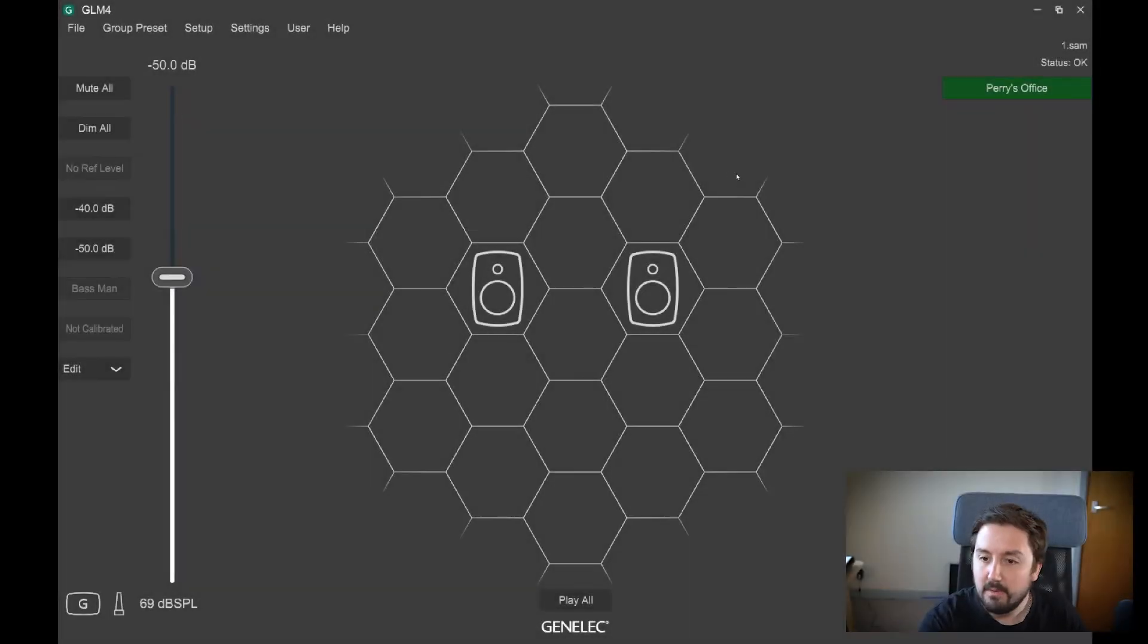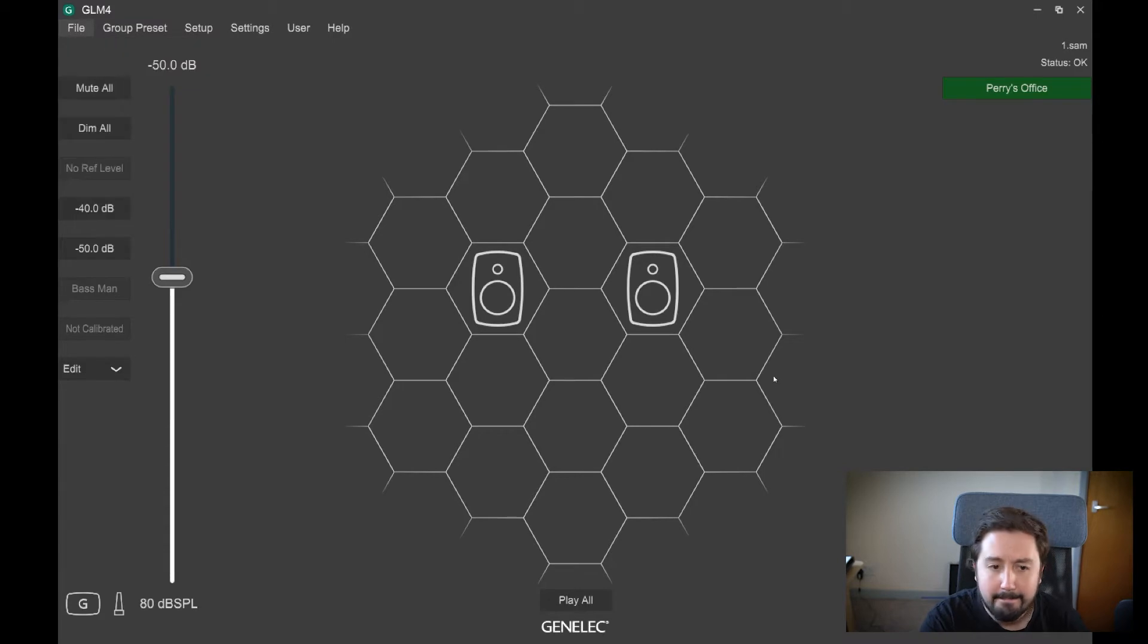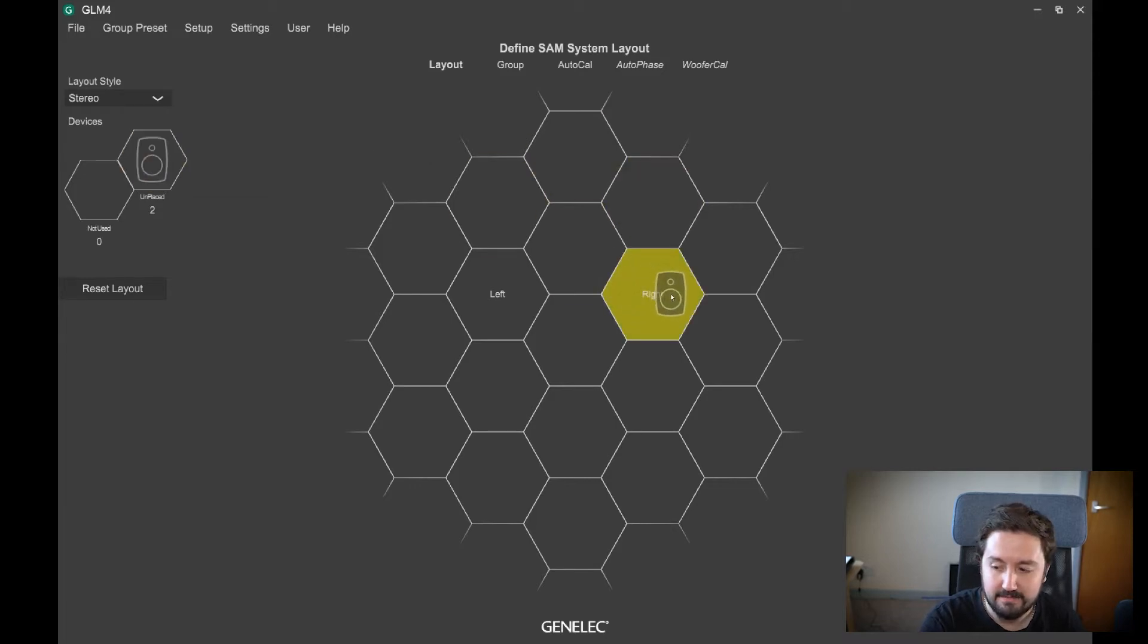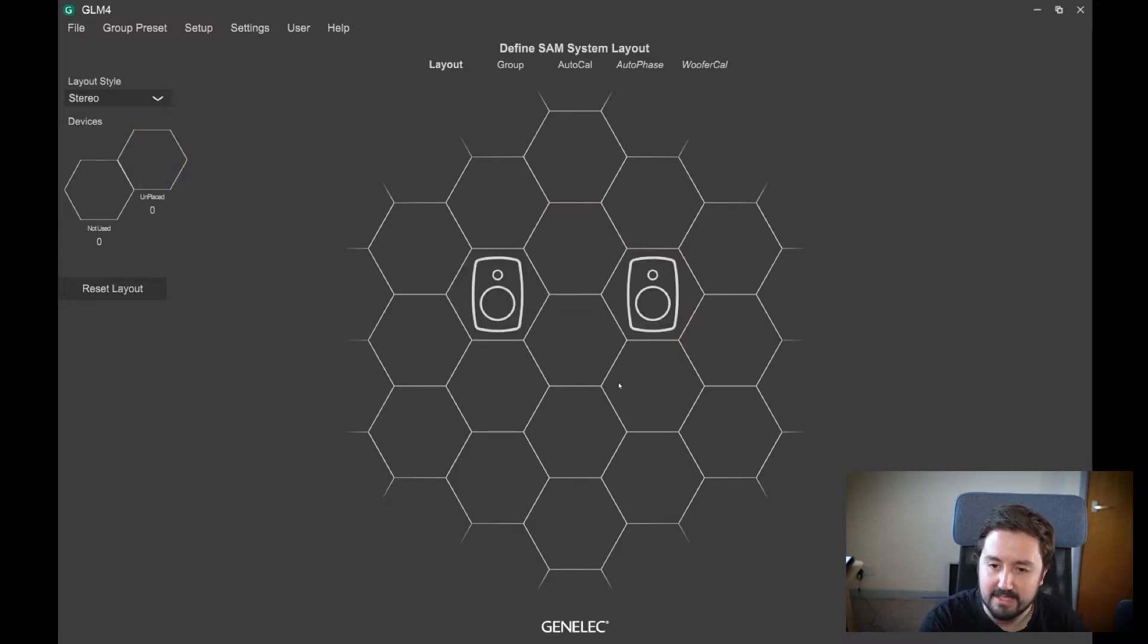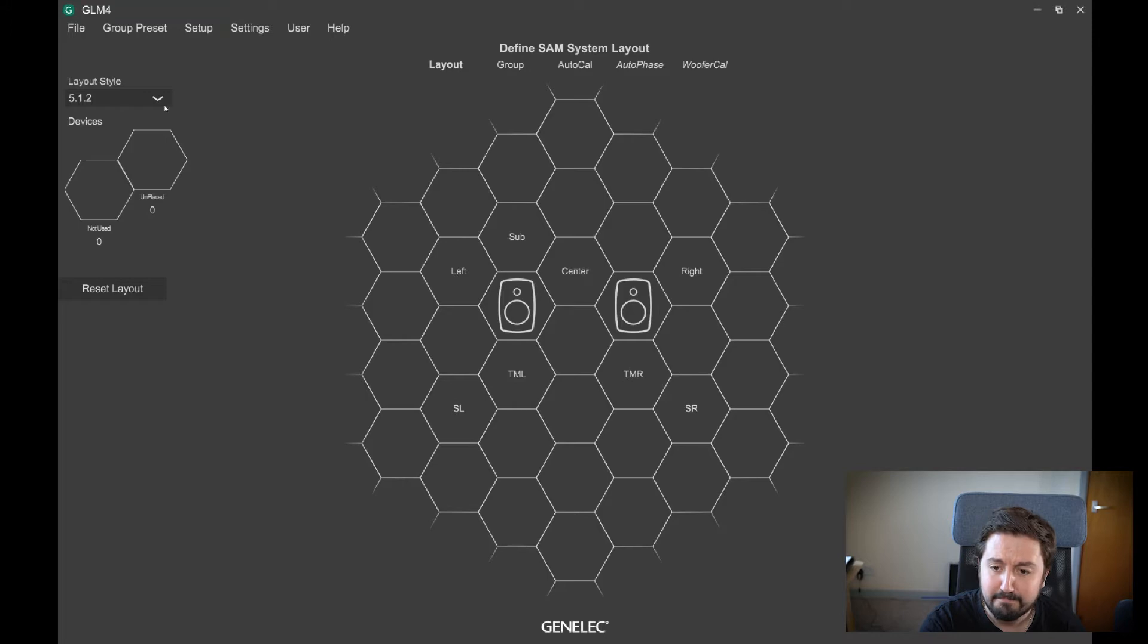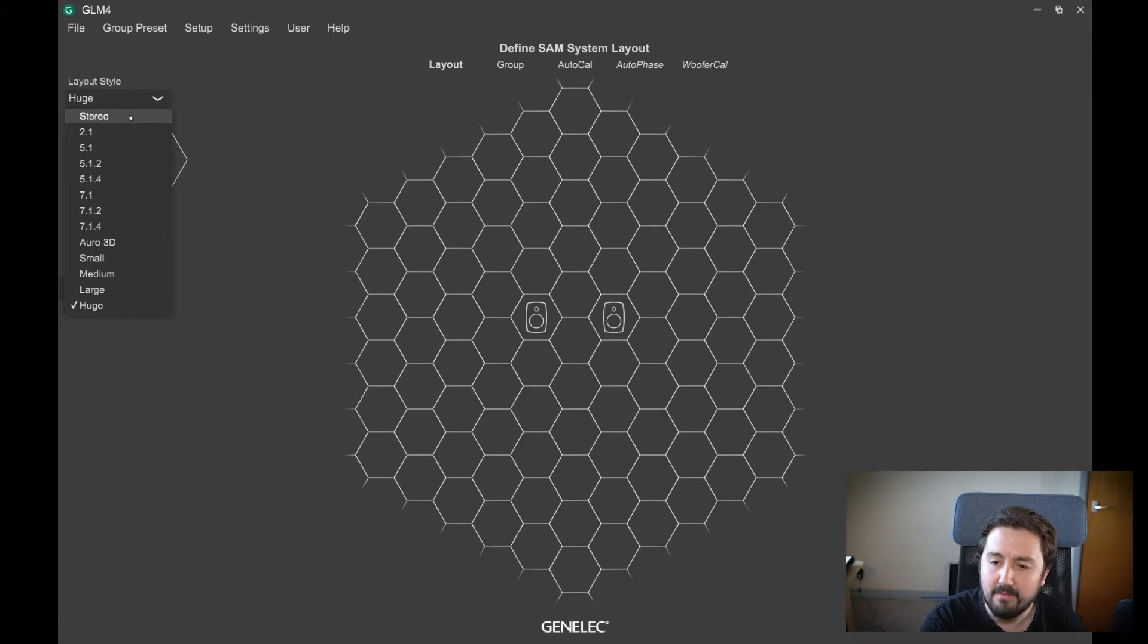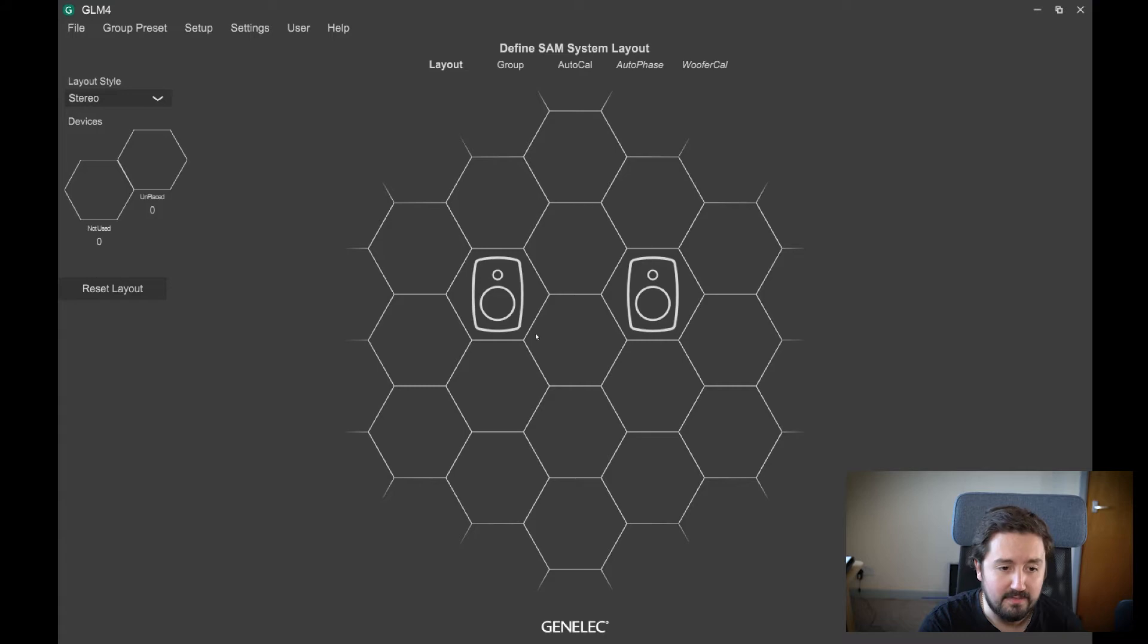So let's just start off here. We've got GLM open at the moment, but let's just start a new group. It's going to ask us to make a system layout. That's identifying the right speaker for me, and that's identifying the left speaker. So we've placed them into this grid. If you were doing a large immersive setup, you can go up to some pretty massive sized systems. However, we only want a little system here, so we'll just leave it on stereo for the time being.